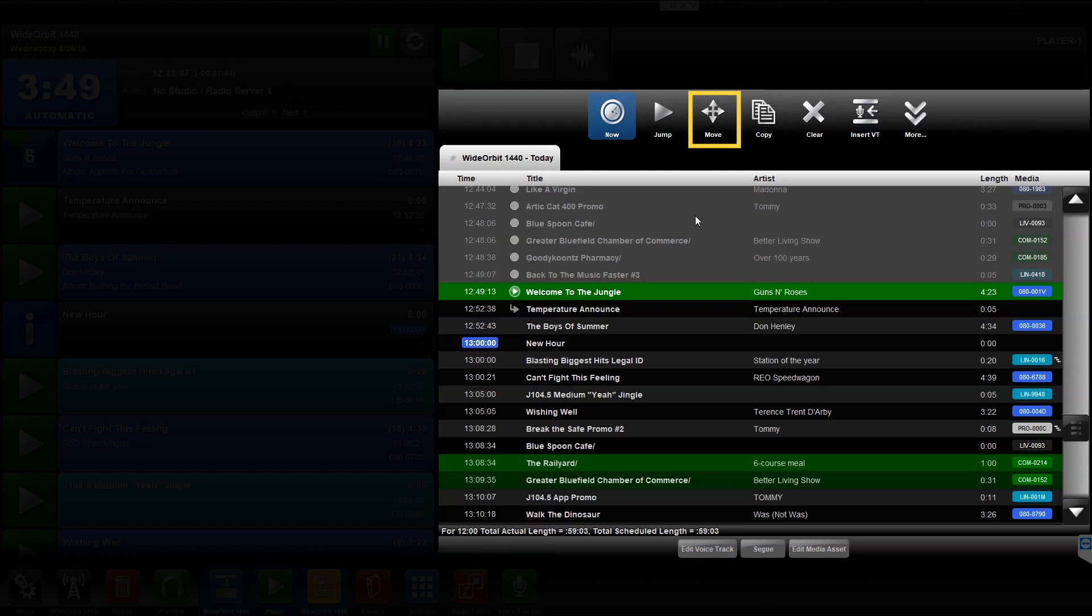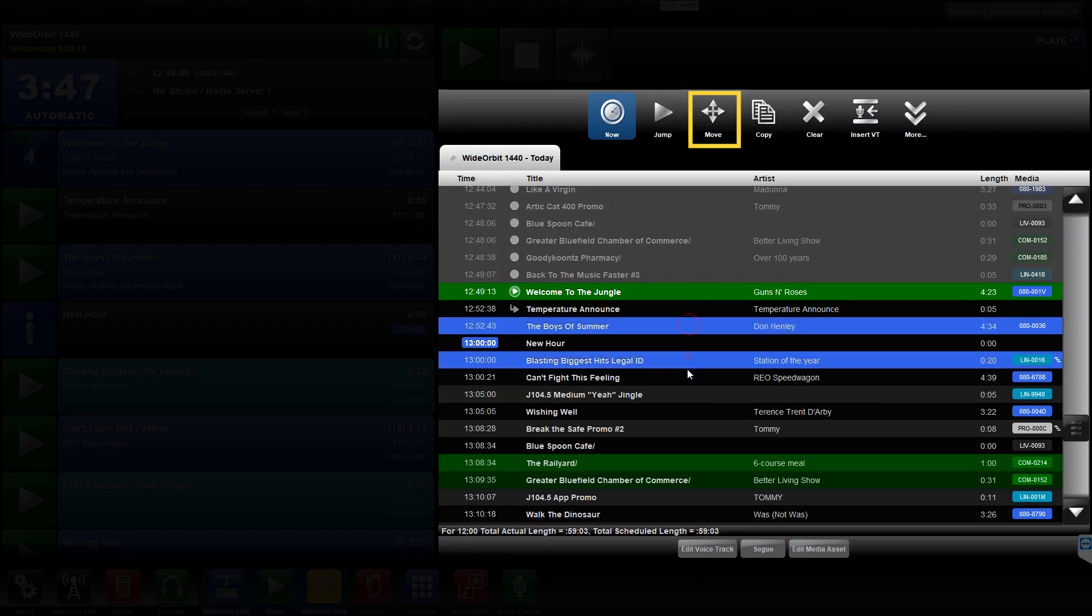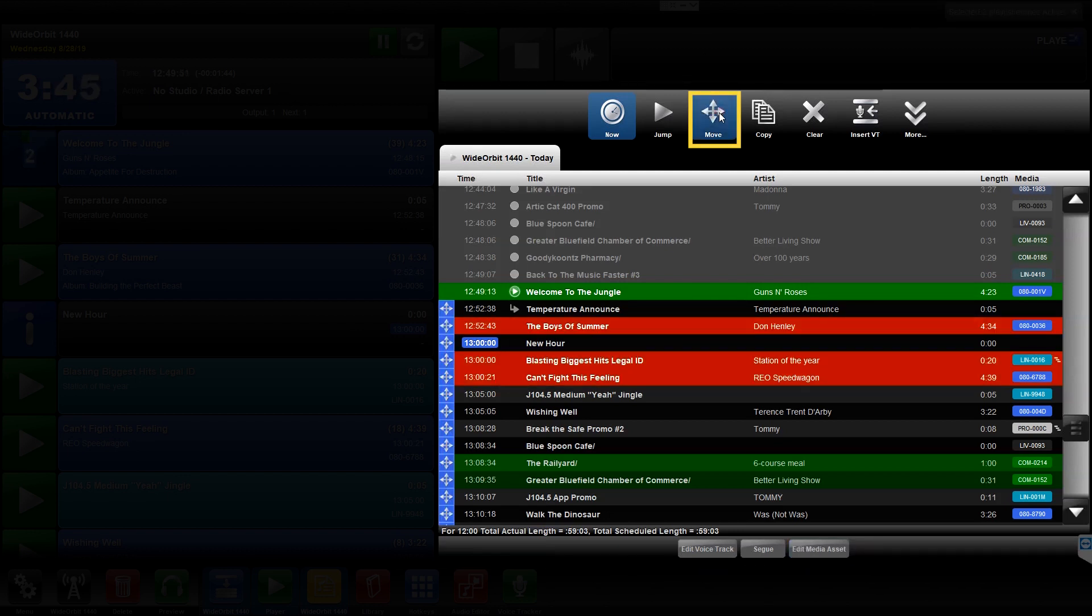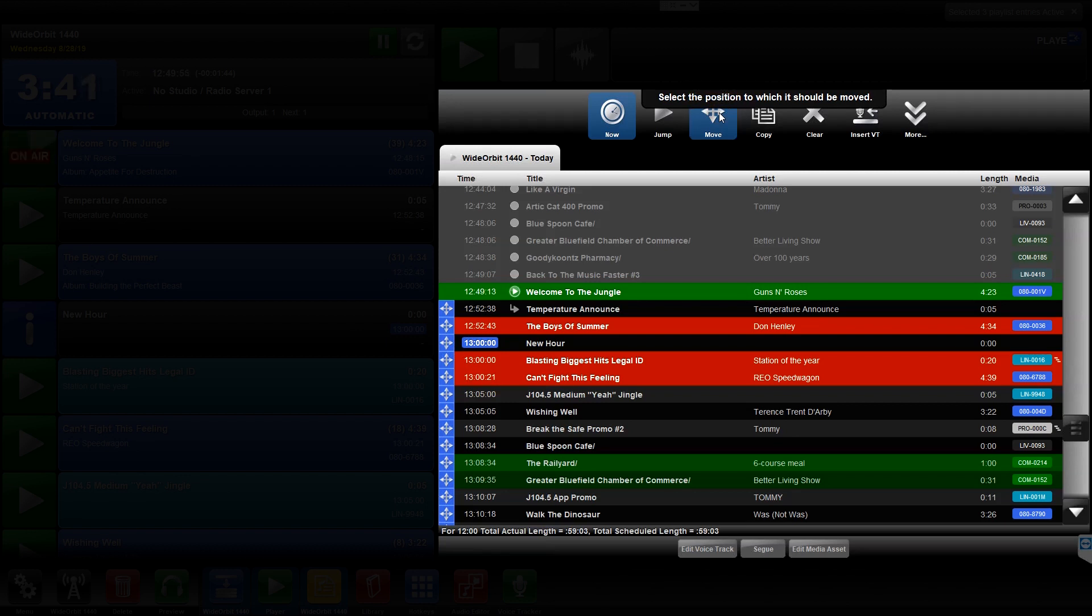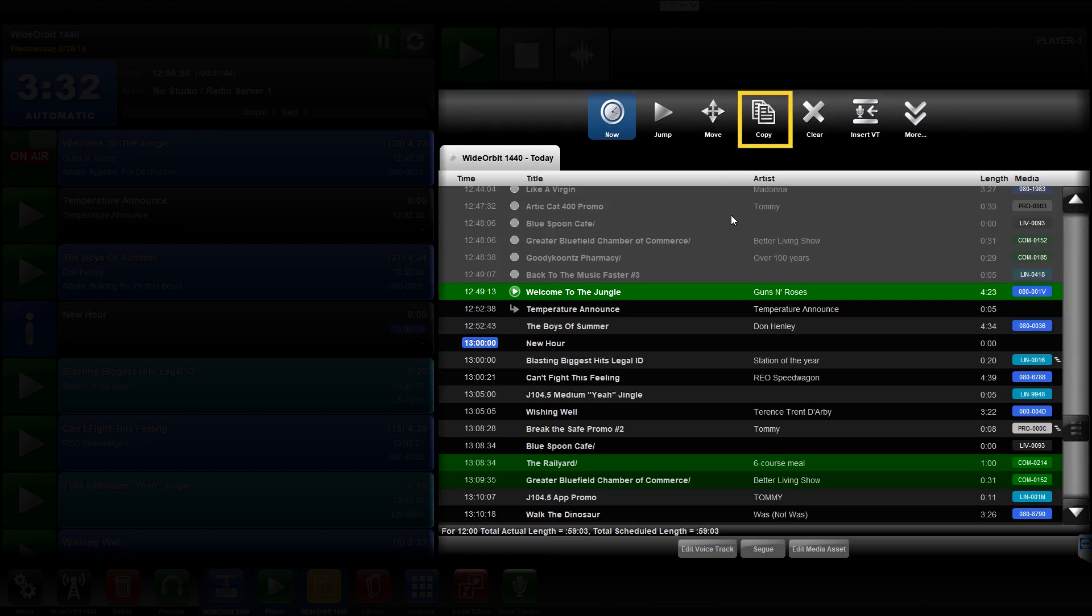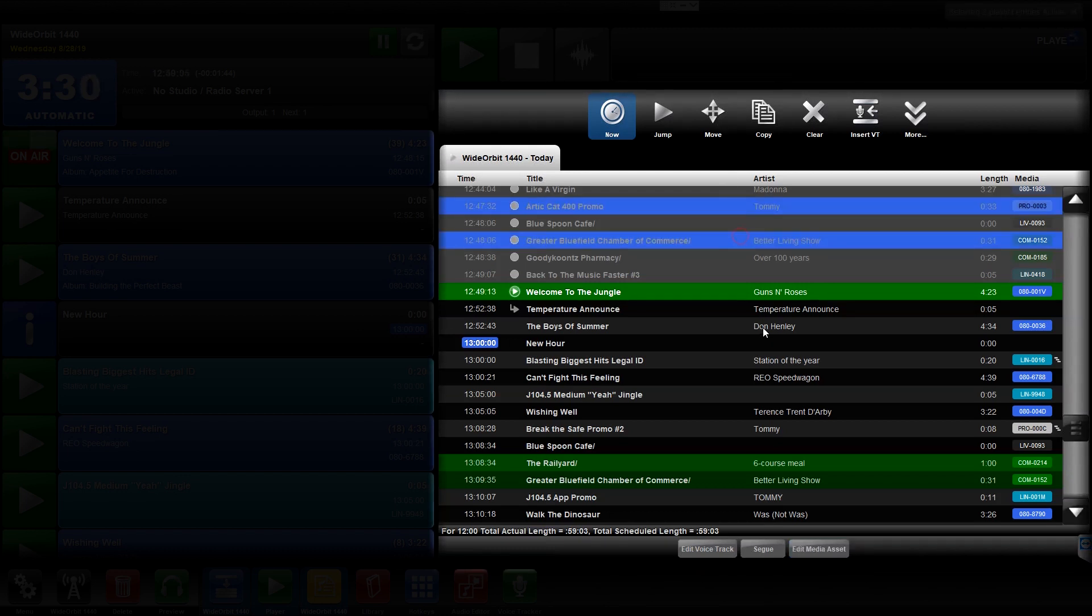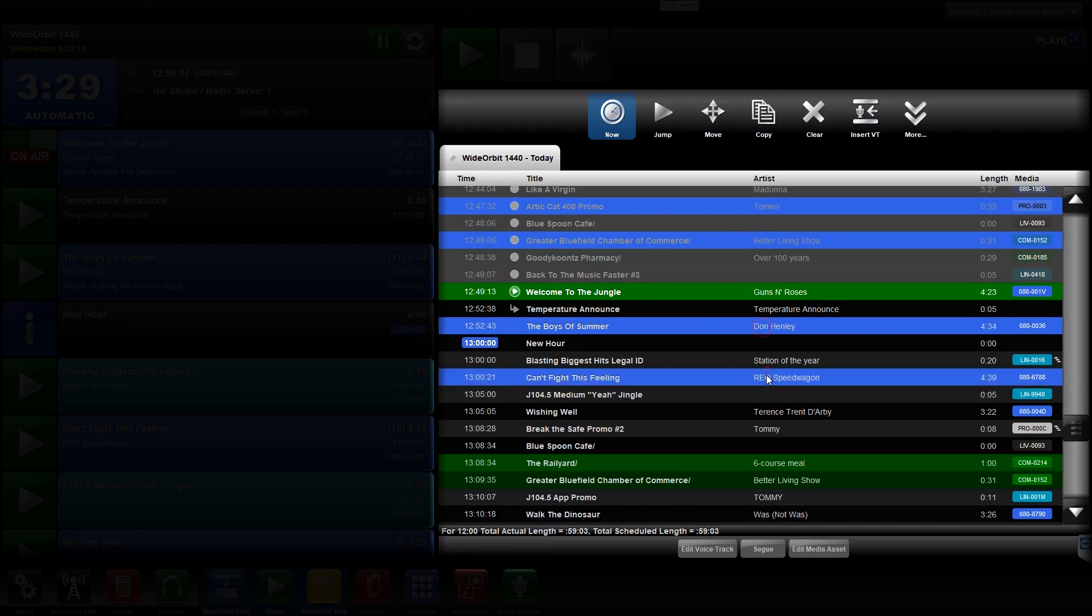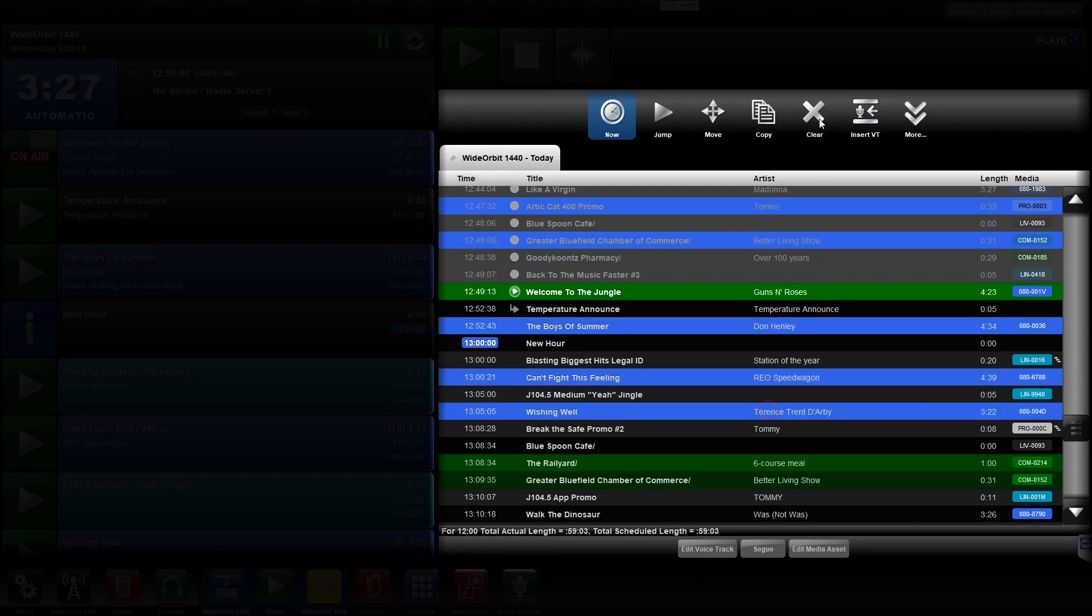The Move icon lets you move one or more unplayed assets in the playlist to a different position. The Copy icon lets you copy one or more items in the playlist from one position to another.